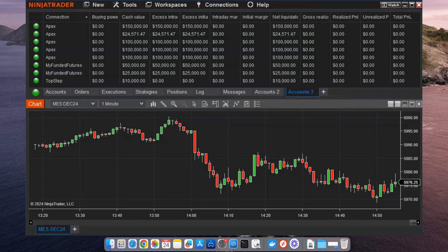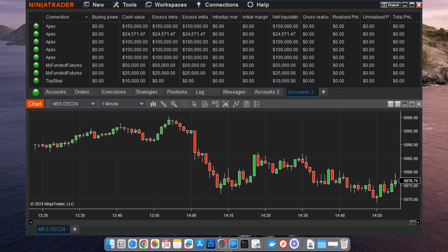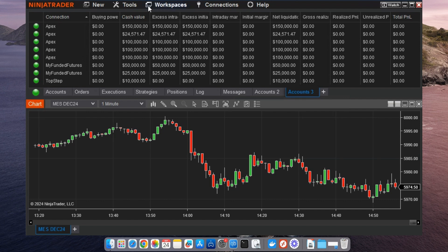With multiple accounts connected, let's configure data and order feeds for the best trading experience. In multi-provider mode, NinjaTrader lets you prioritize which data feeds you use. This is useful if you want real-time data from one provider and order execution from another.